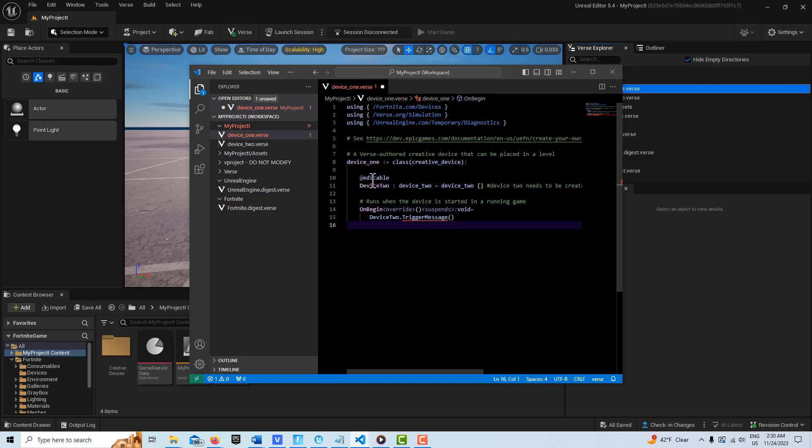We're going to get one error because we haven't created the code for this yet. You see here I'm able to create an @editable for device 2. When I go into device 2, if I created an @editable for device 1, I would get nothing but errors and I couldn't get it to work. All I can tell is that it looks like we can only do this one way, and maybe that'll change in the future.